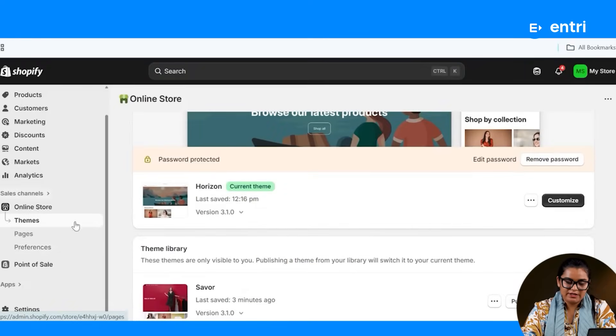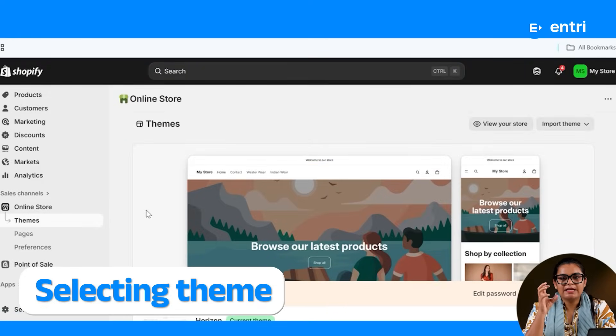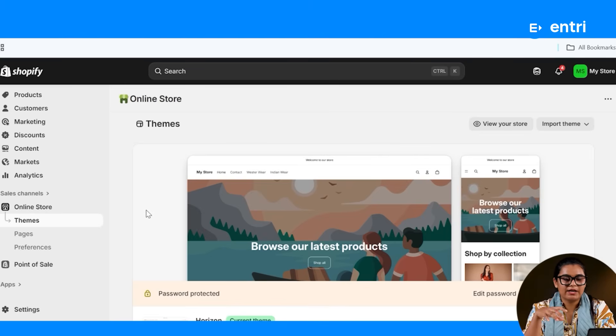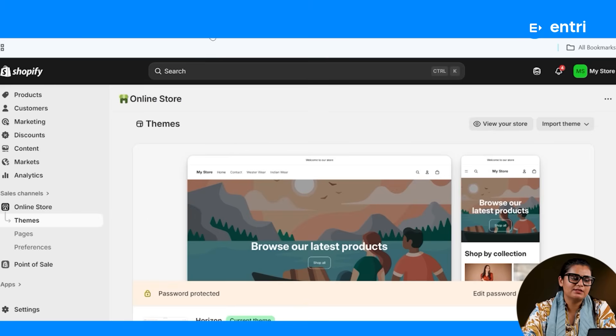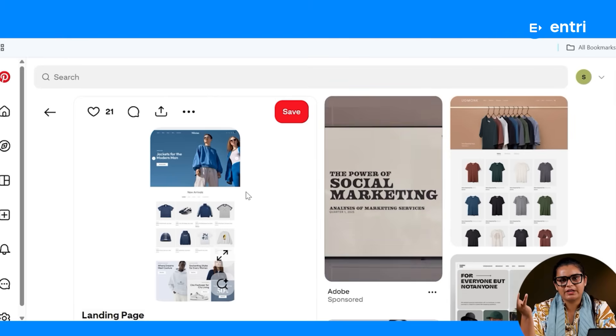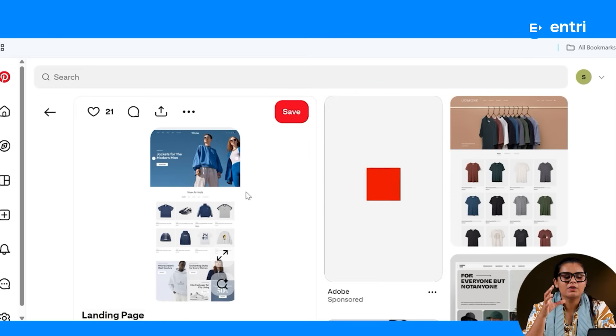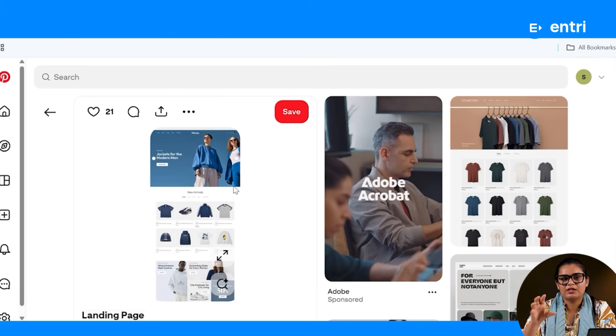You will be able to create a Shopify account and fill in all the details. You will be able to access a new interface. If you want to create an account or website — for example, women's clothing, food products, herbal products, etc. — you can use the Shopify website design layout as a reference.